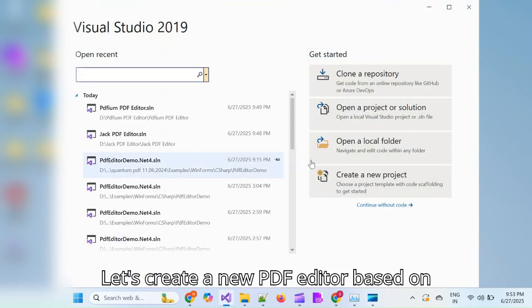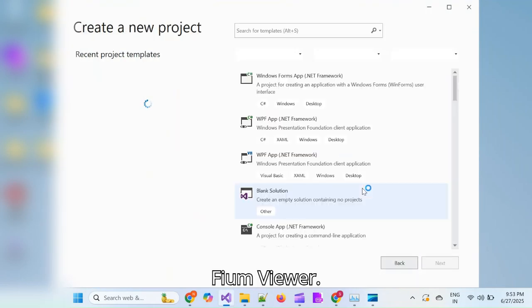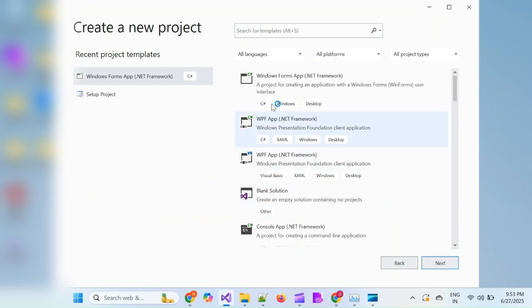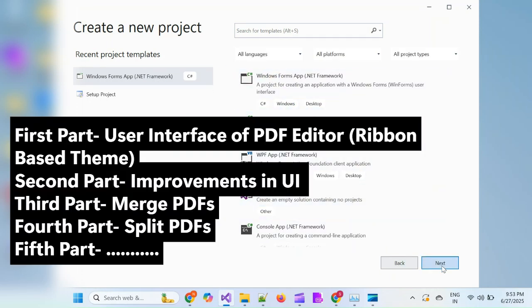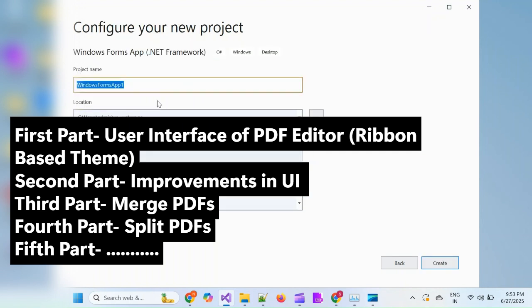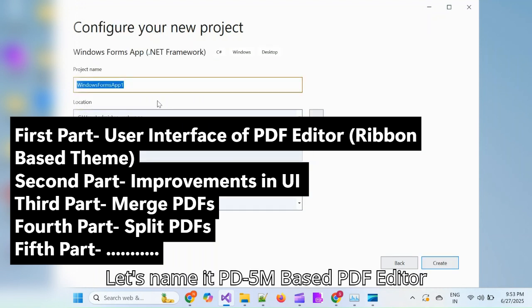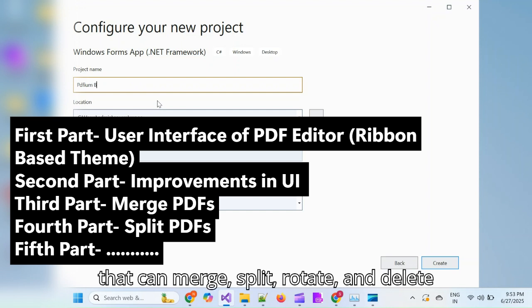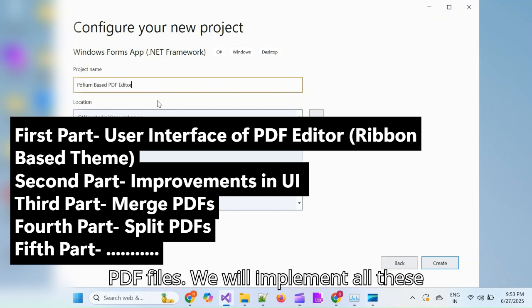Let's create a new PDF editor based on PDFium Viewer. Let's name it PDFium-based PDF editor that can merge, split, rotate, and delete PDF files.